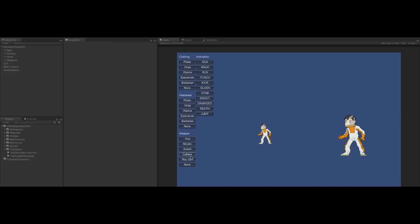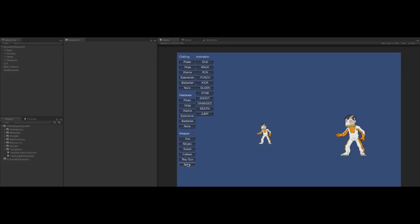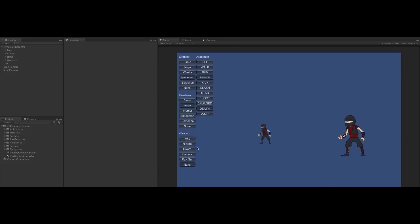We can also add weapons to our character. Let's give our spaceman a ray gun. And we can mix and match weapons in the same way as we did with clothing.